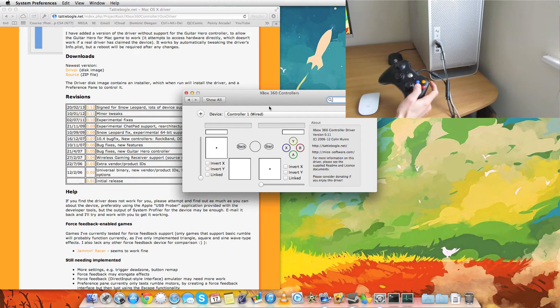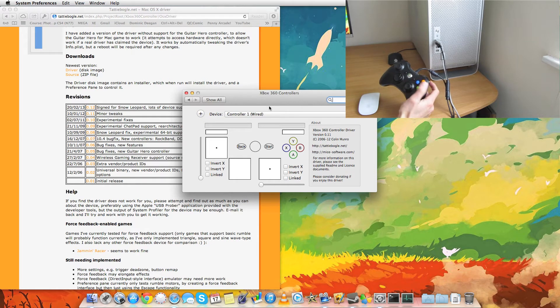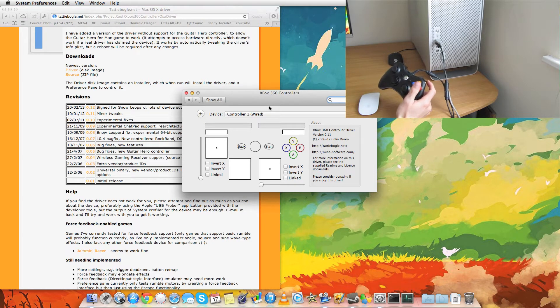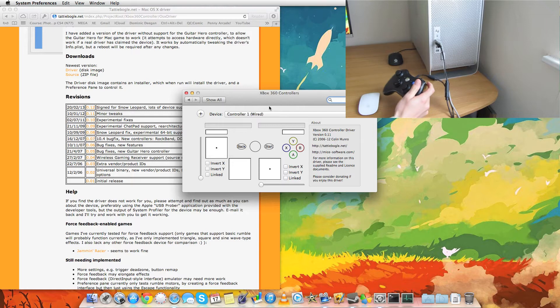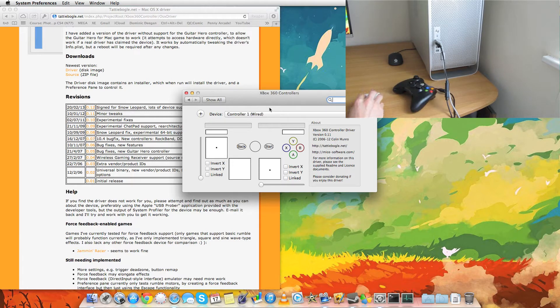And there it goes. Now, it doesn't have a little light on. Sometimes it does. Sometimes it doesn't. But as you can see on the computer, you can actually see it has controller one wired selected right there.